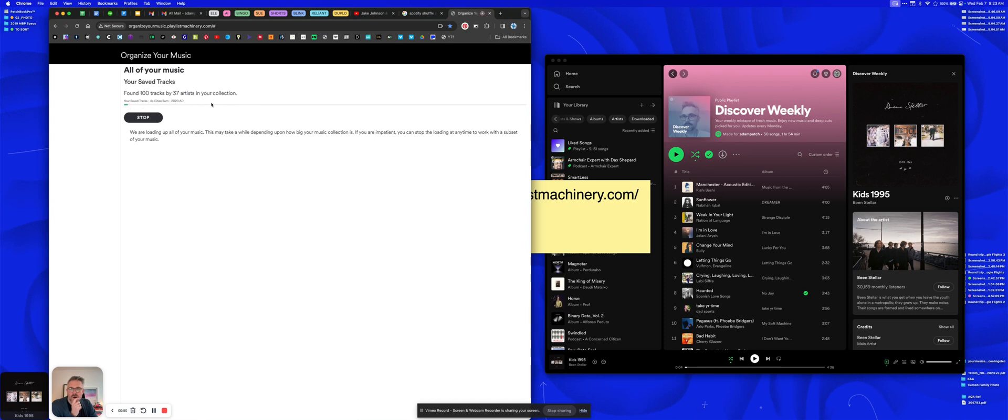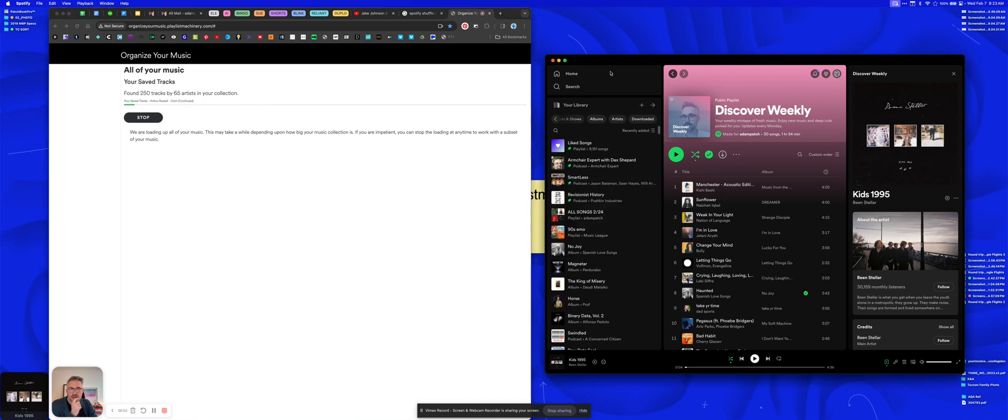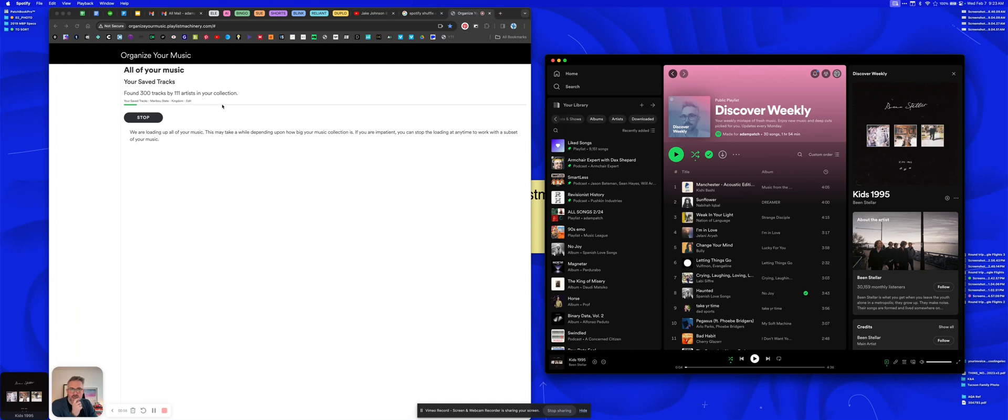And then it's gonna do this—it's gonna go through all of your music that's connected to Spotify. This will take a few minutes. I think I have about 10,000 songs in my saved library, so this will be a few minutes. I'll let it go.